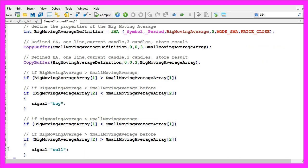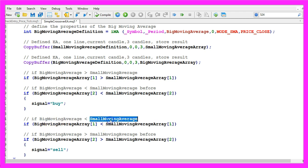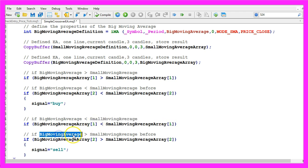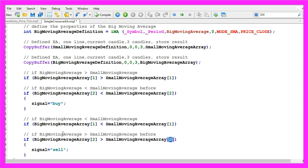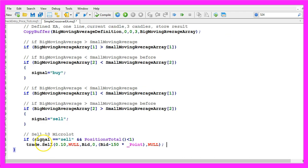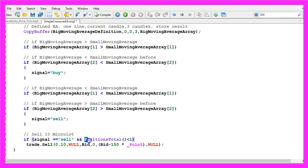Otherwise if the big moving average is below the small moving average for candle one and if the big moving average was above the small moving average for candle two, that's a cross over in the other direction. Now we would assign the word sell to our signal.